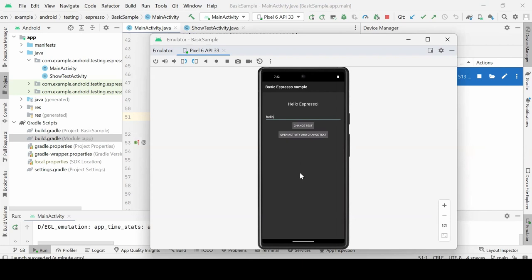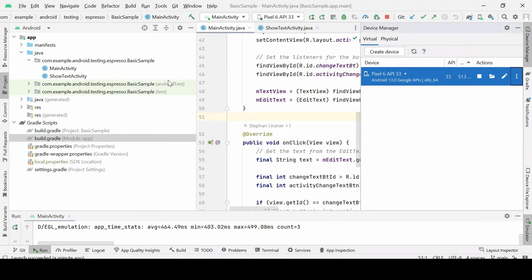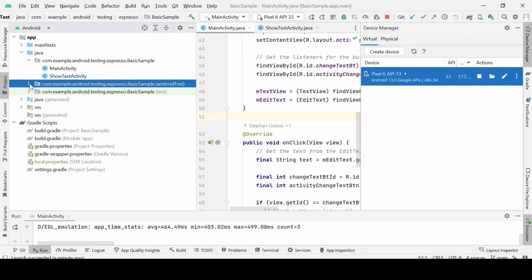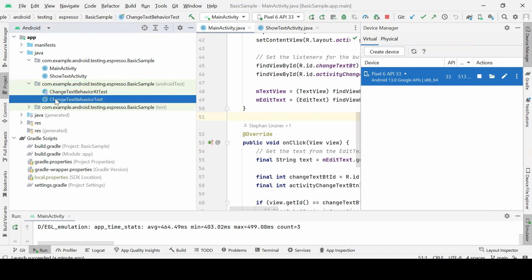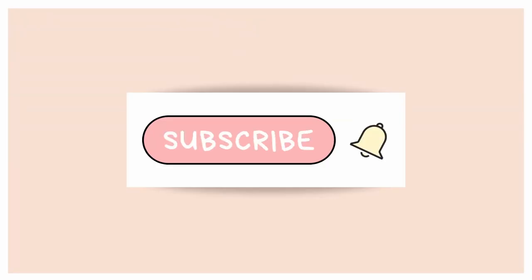So that's what this app looks like. In the next session, we'll be writing our first Espresso test in the Android test folder. You can see it's marked as Android test in the package. There are already some tests written in Kotlin and Java, and we'll see what we can test for this simple app. That was all for today — thanks for watching and have a good day.